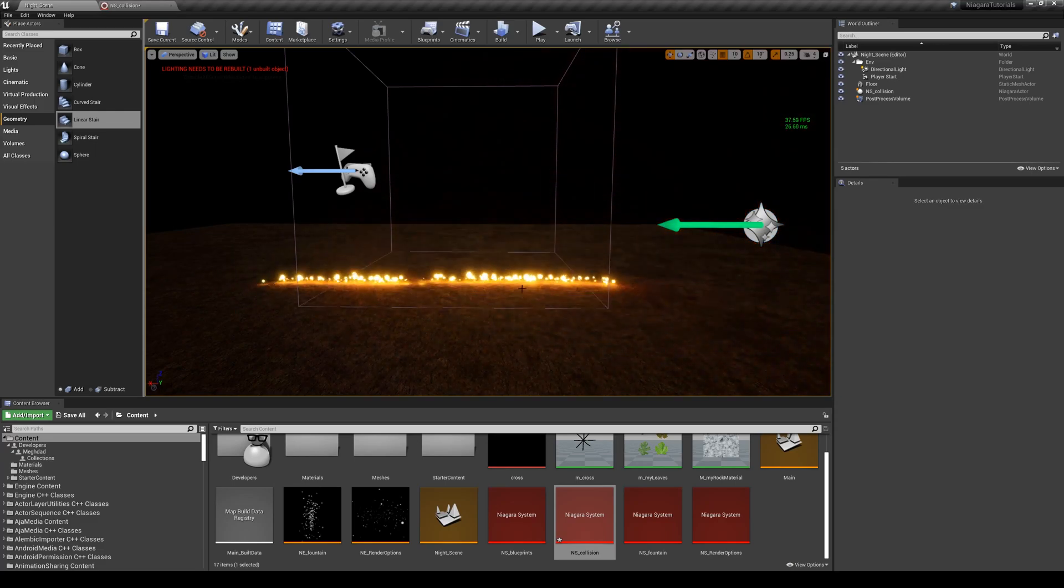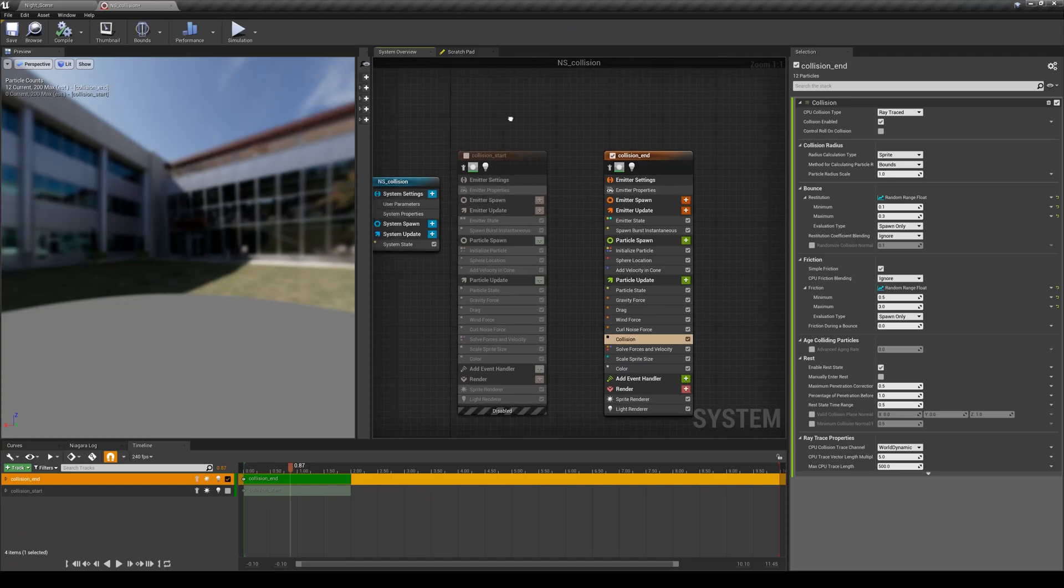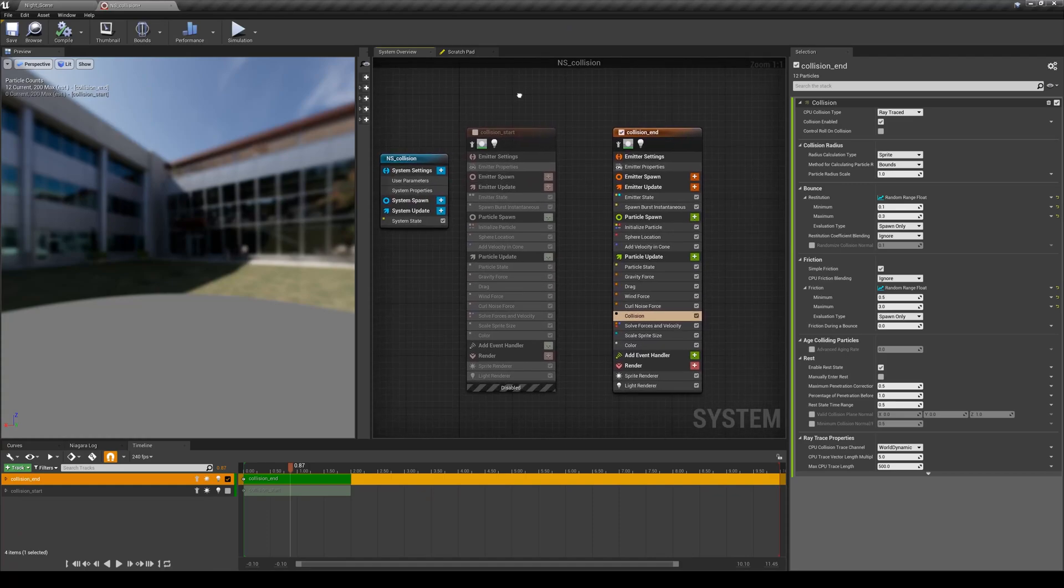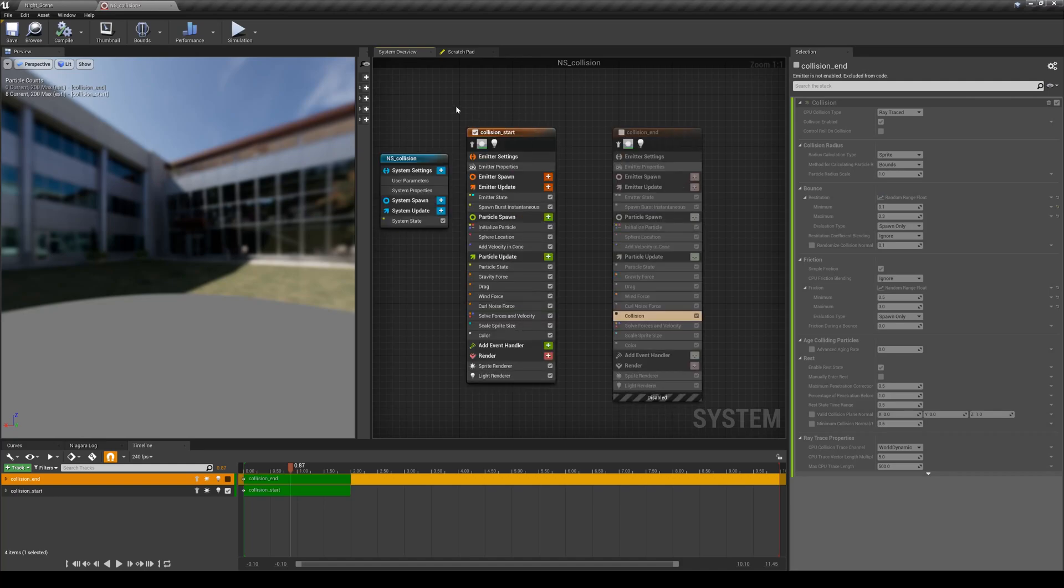Let's see how I've created that. Here's the Niagara system that I'm having - this is the ending result. So I'm going to turn it off and turn on the particle simulation that I've just created for this tutorial.